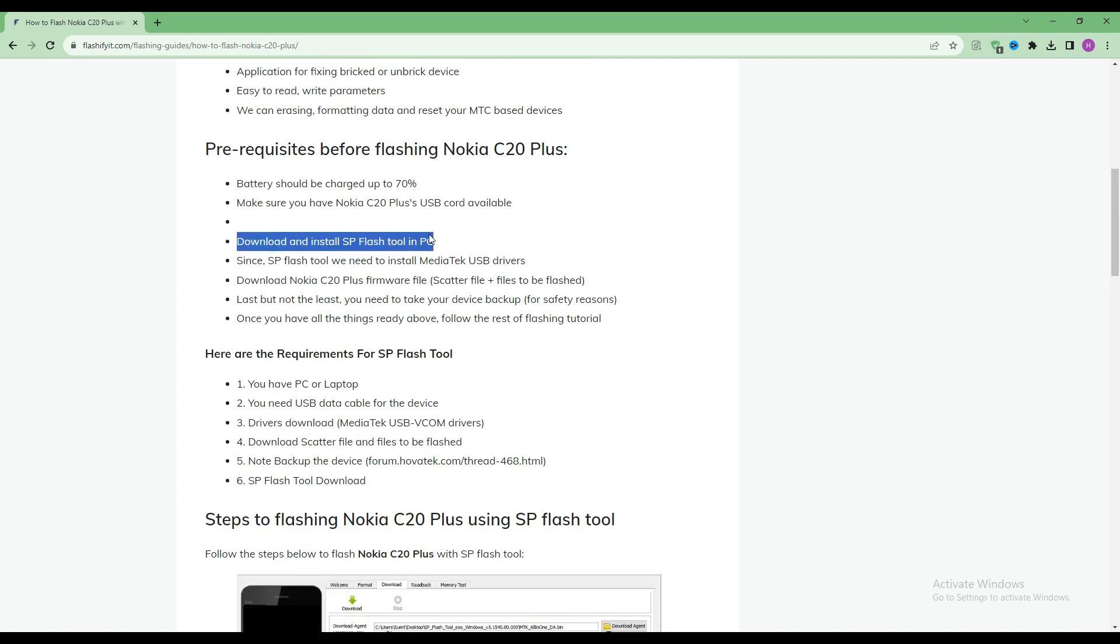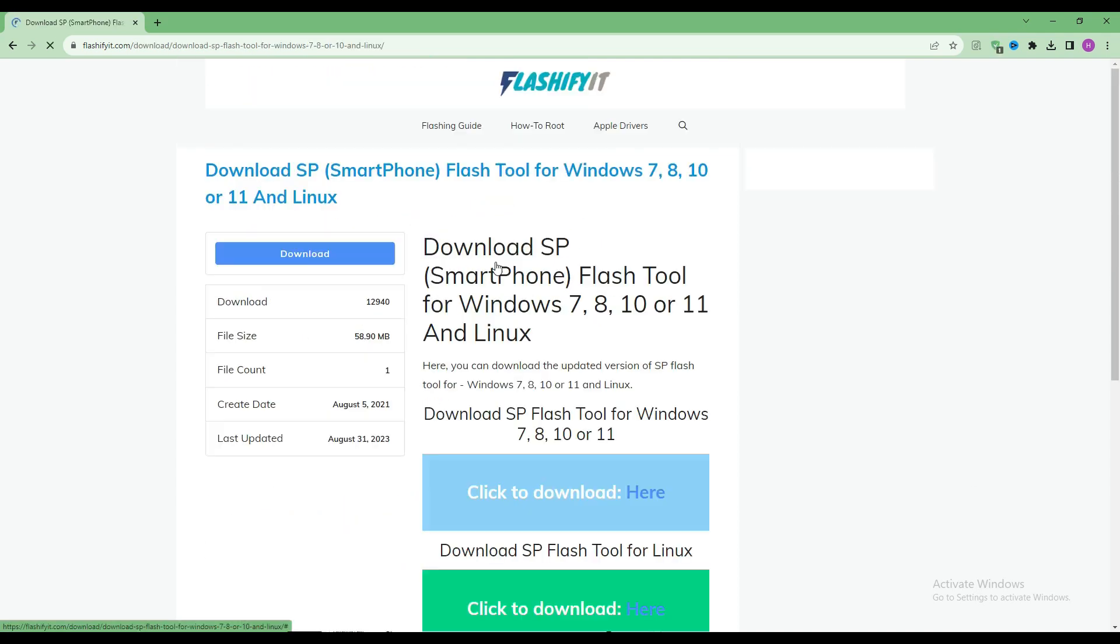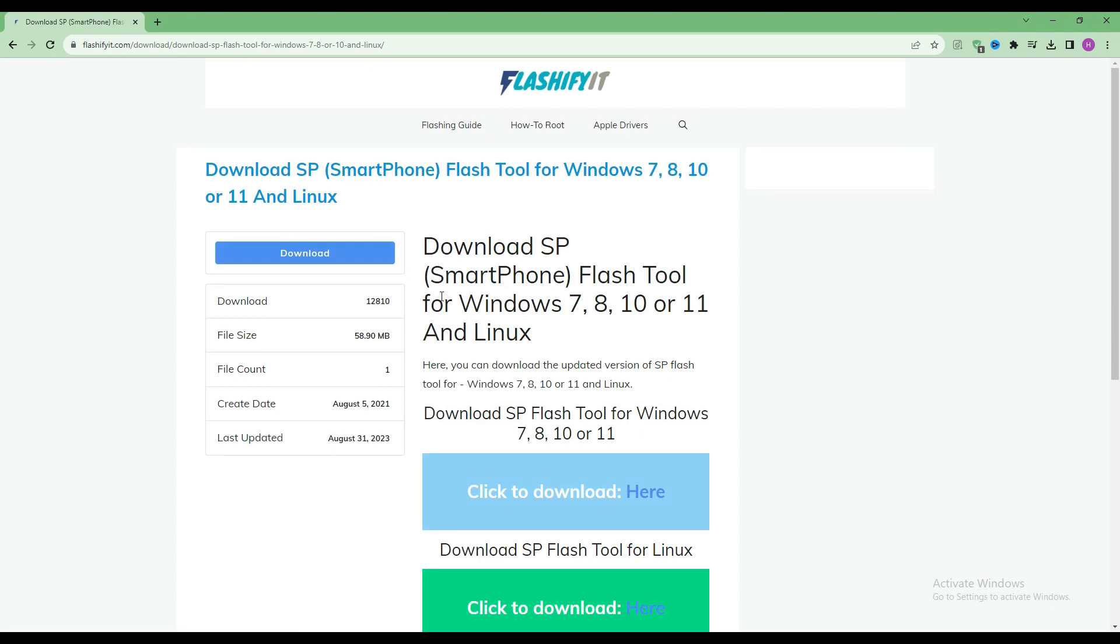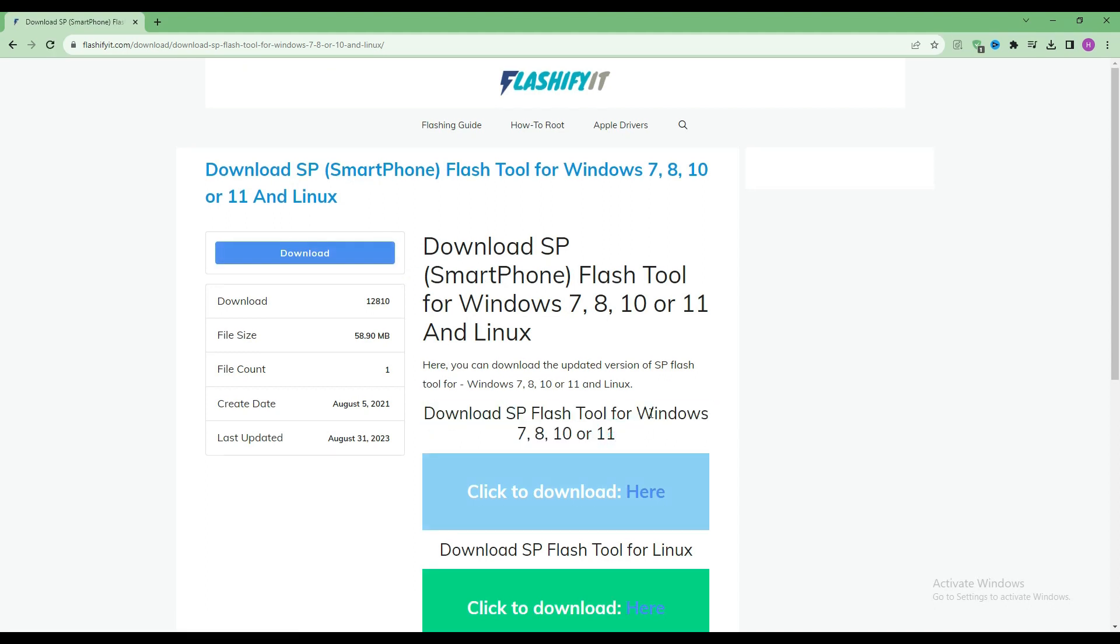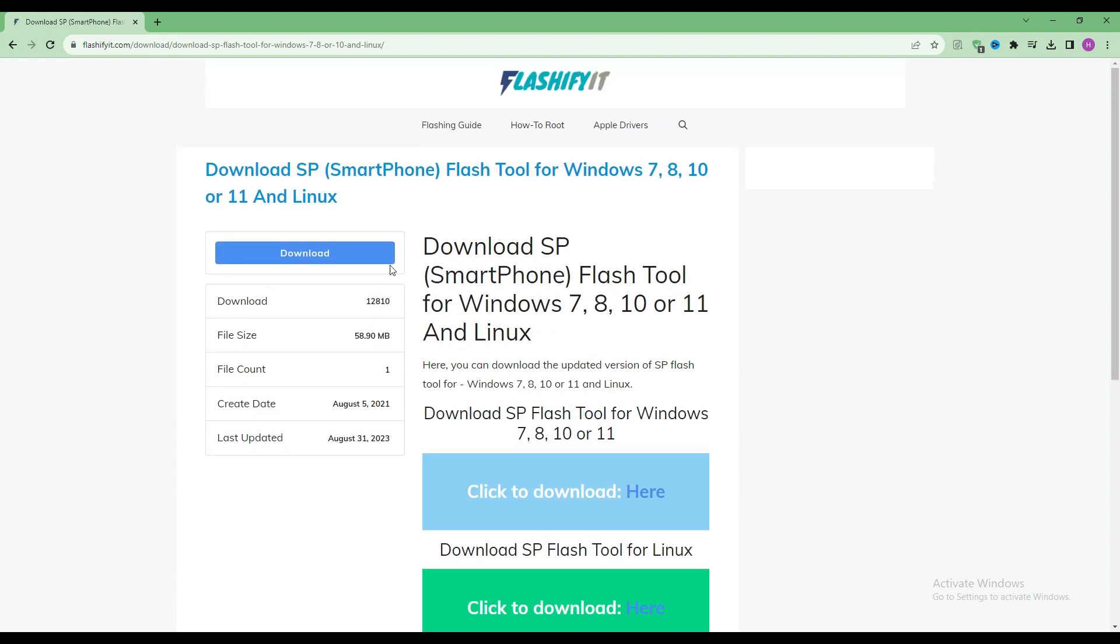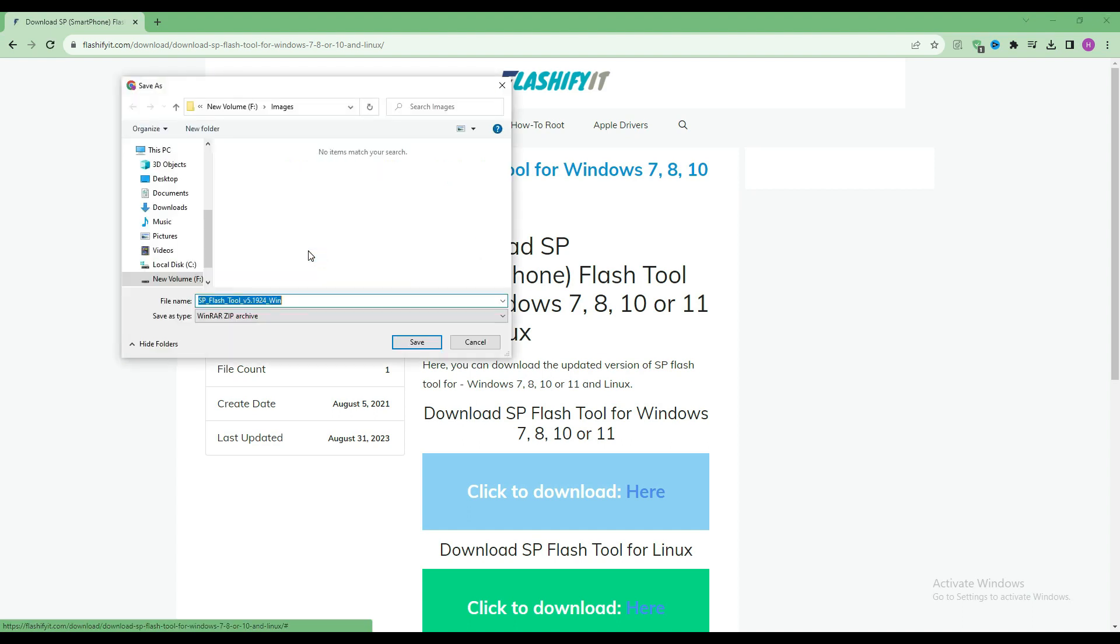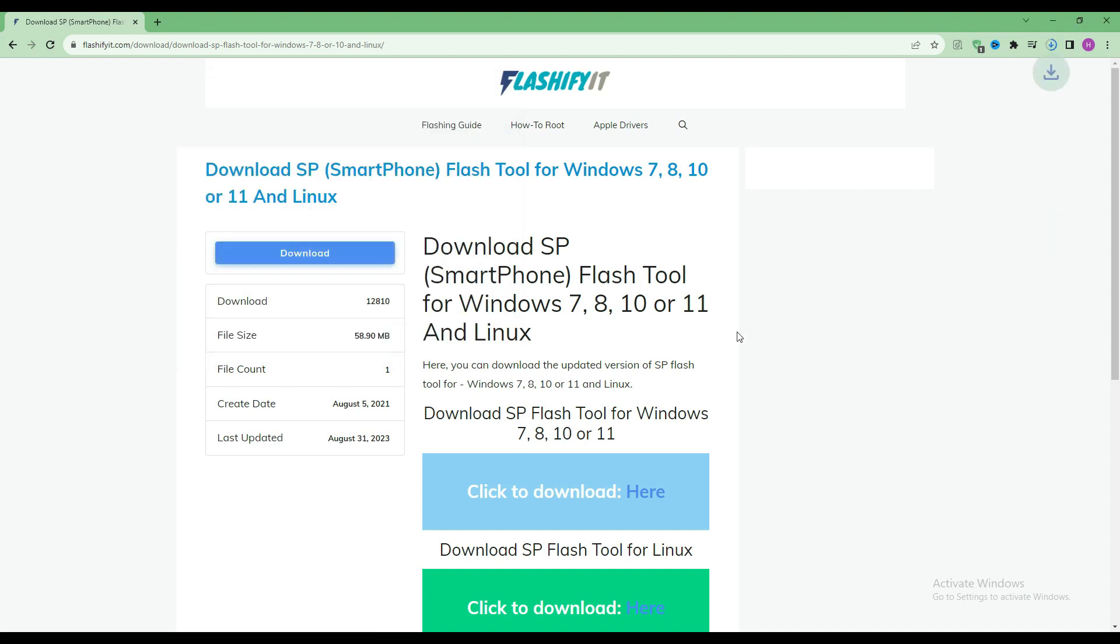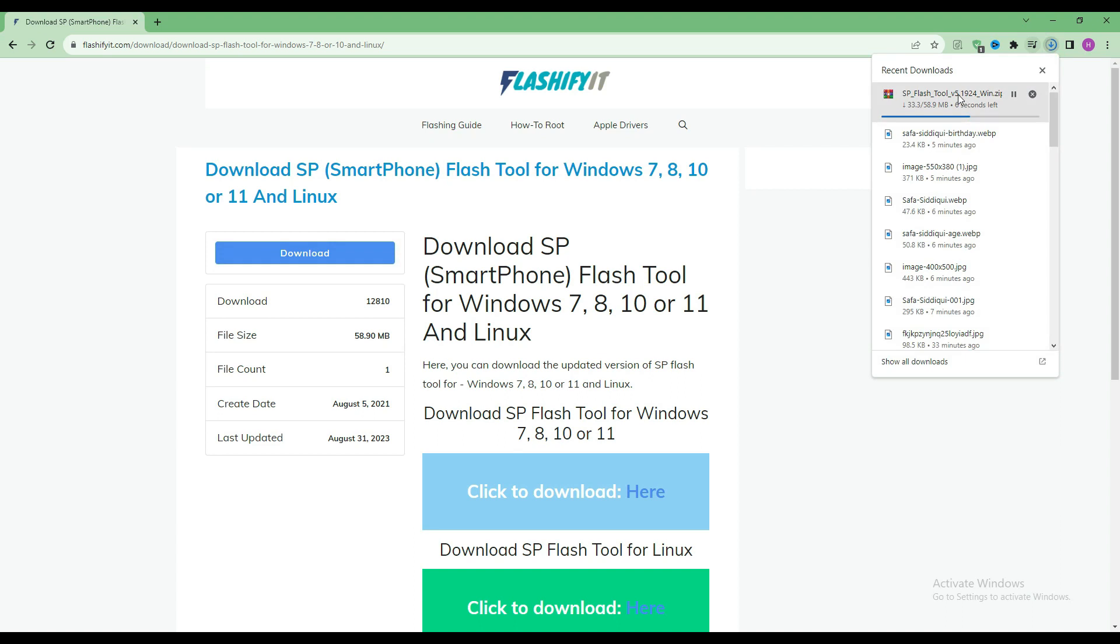To download and install SP Flash Tool here, click on it. Click on the download button. Here you can see that our SP Flash Tool has started downloading.